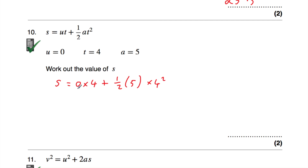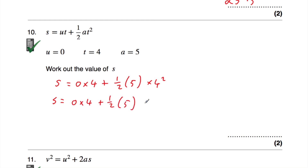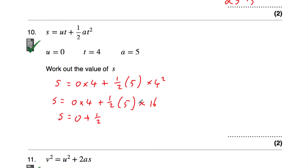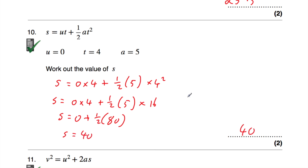0 times 4 is 0. Remember our order of operations — we square first, so 4 squared is 16. So s equals 0 plus one half times 5 times 16. 5 times 16 is 80, so we've got one half of 80, and one half of 80 is 40. So s is equal to 40.